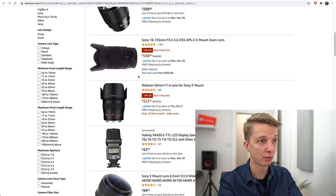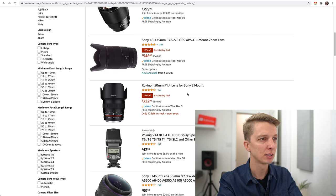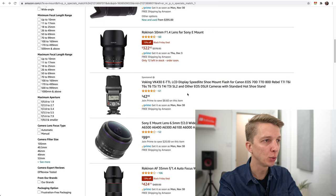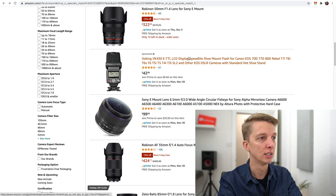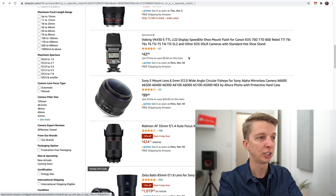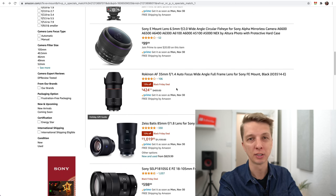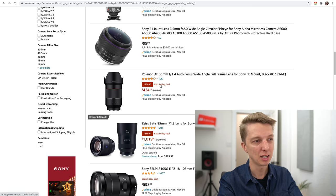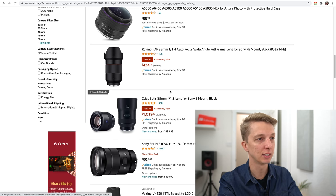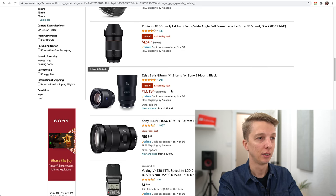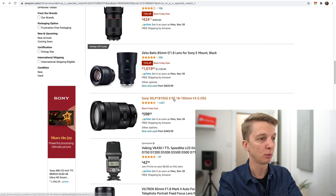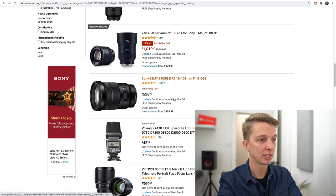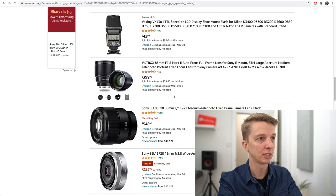Rokinon 50mm f1.4, 15% off. Looks like a manual-only lens, I don't think I've reviewed that one. Fisheye lens, Rokinon 35mm f1.4, 13% off, not a big discount.